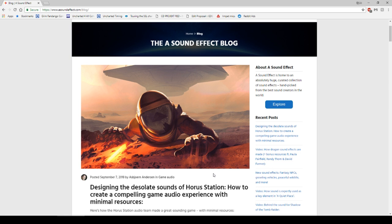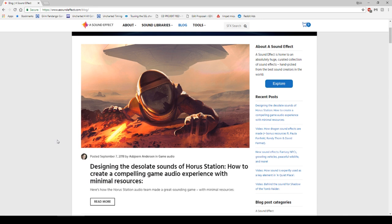It's the minimum of a recorder that we've been using to create these sounds. You should totally check out this article at asoundeffect.com/blog — it's the top one at the moment. It's called 'Designing the Desolate Sounds of the Horror Station: How to Create a Compelling Game Audio Experience with Minimal Resources.' Go check it out. Now let's clean up these files.